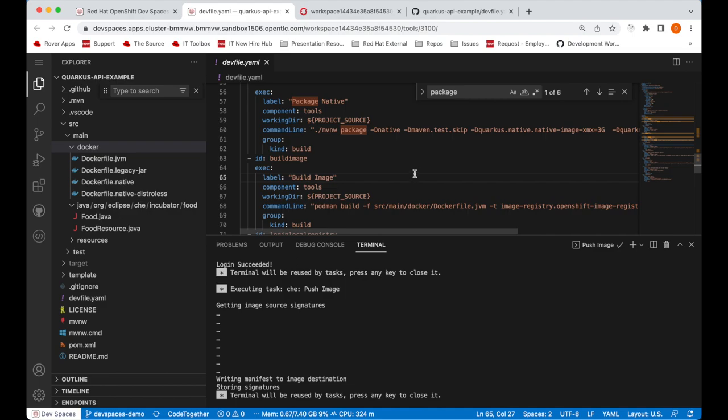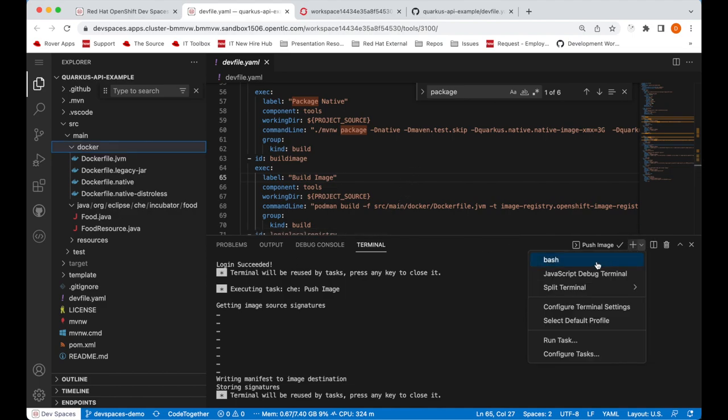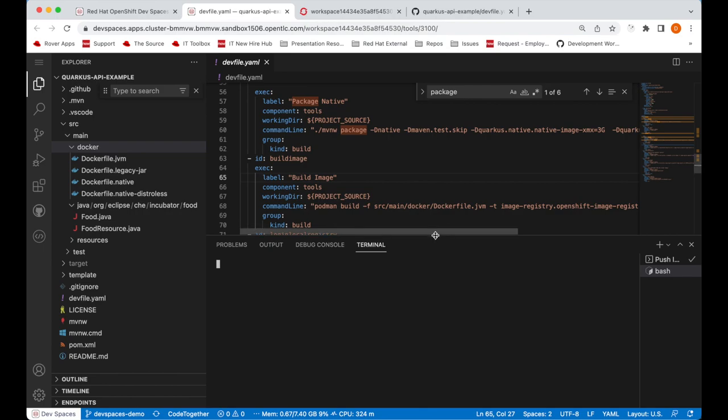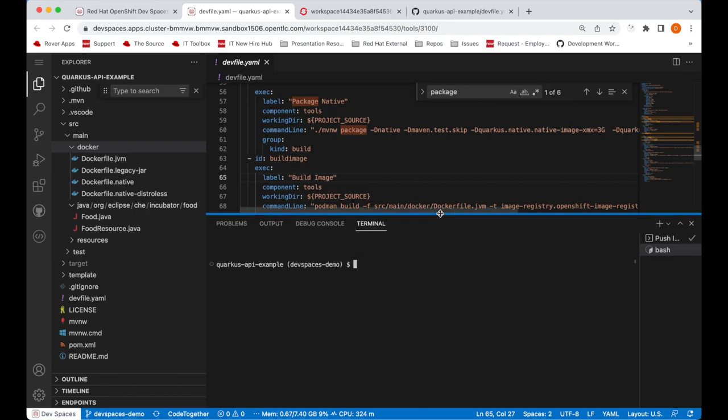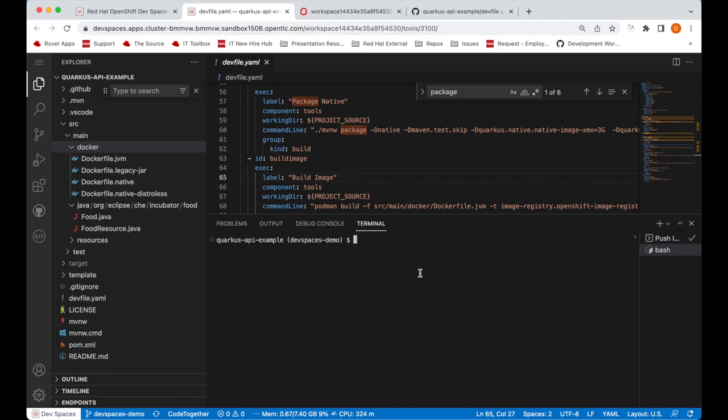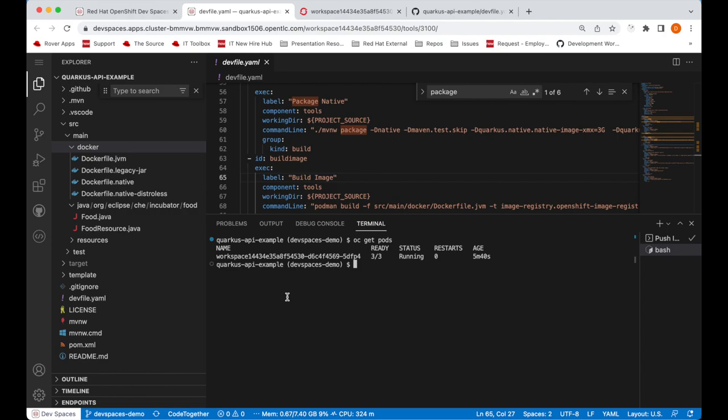So out of the box, when starting a new terminal inside one of the development containers, we have the kubeconfig already set up. So if I, in the terminal, run a command such as OC get pods, this will show all of the pods running in my user namespace.